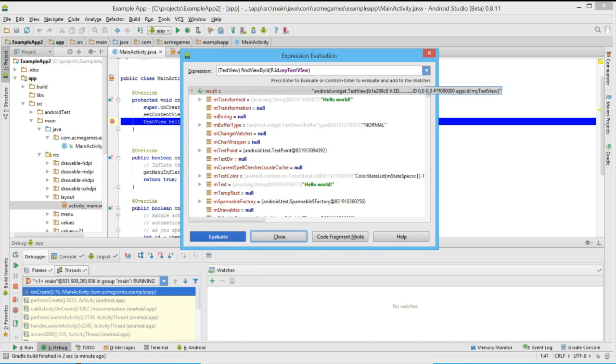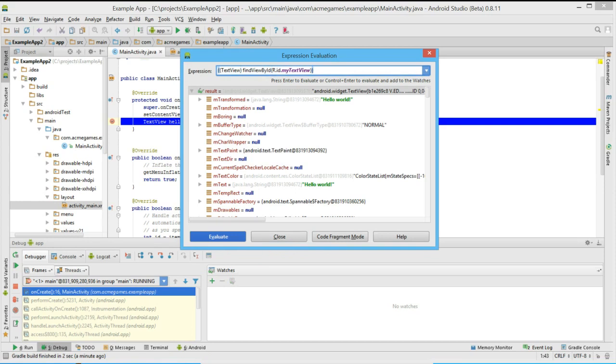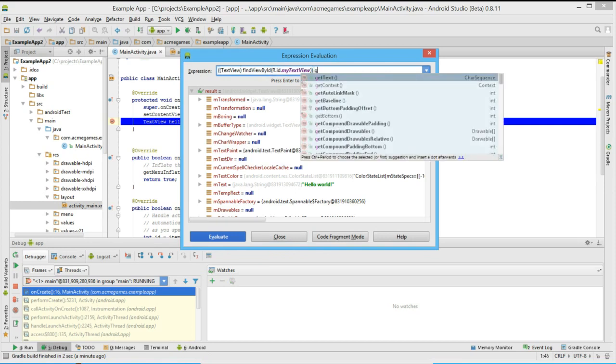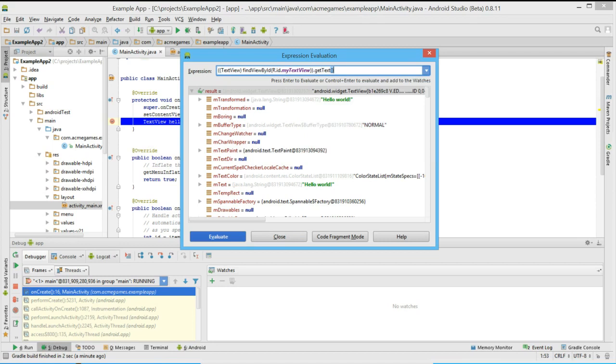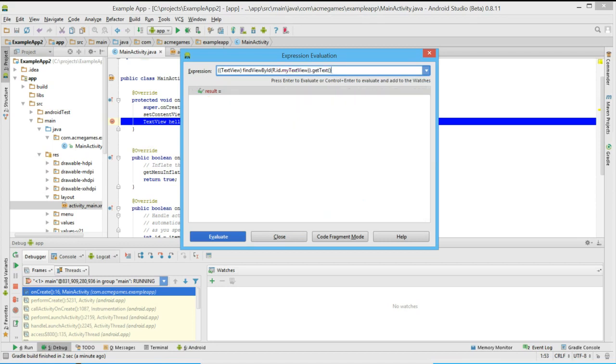In this case, we only want to see the text that's in the text view. So let's add a method call for get text. We see that autocomplete also works in the expression evaluator. Now when we evaluate this new expression, we get the exact text that was entered in our text view.